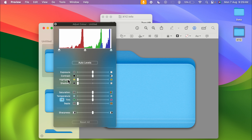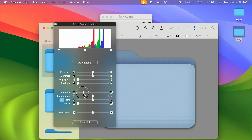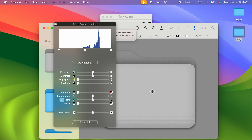You have options like exposure, contrast, highlight, shadows, saturation, temperature, and tint, each with toggles you can adjust. Currently the folder is blue. If you select the saturation level and decrease it, you can see it goes from blue to a kind of gray.